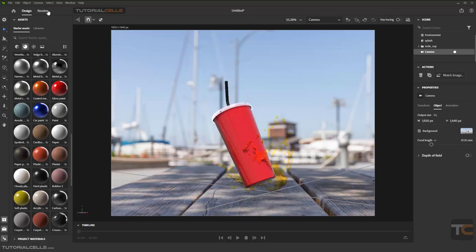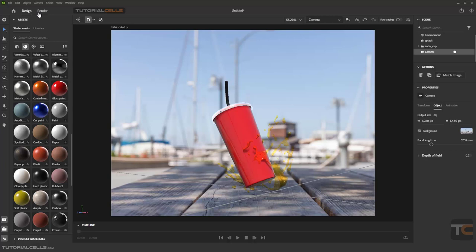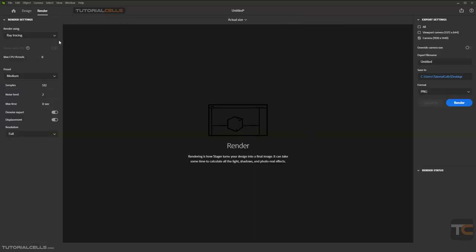Here we have two tabs: Home, Design, and Render. Going to the Render tab, here is actual size or fit to screen for your render. This is not your final output size.